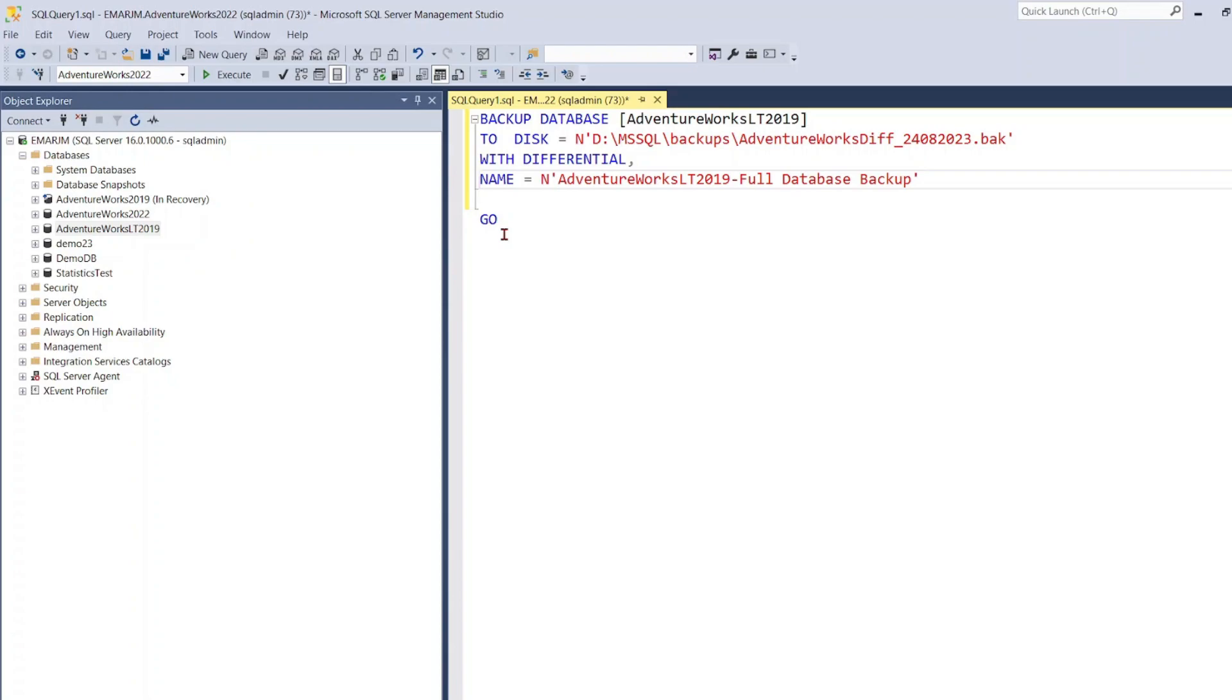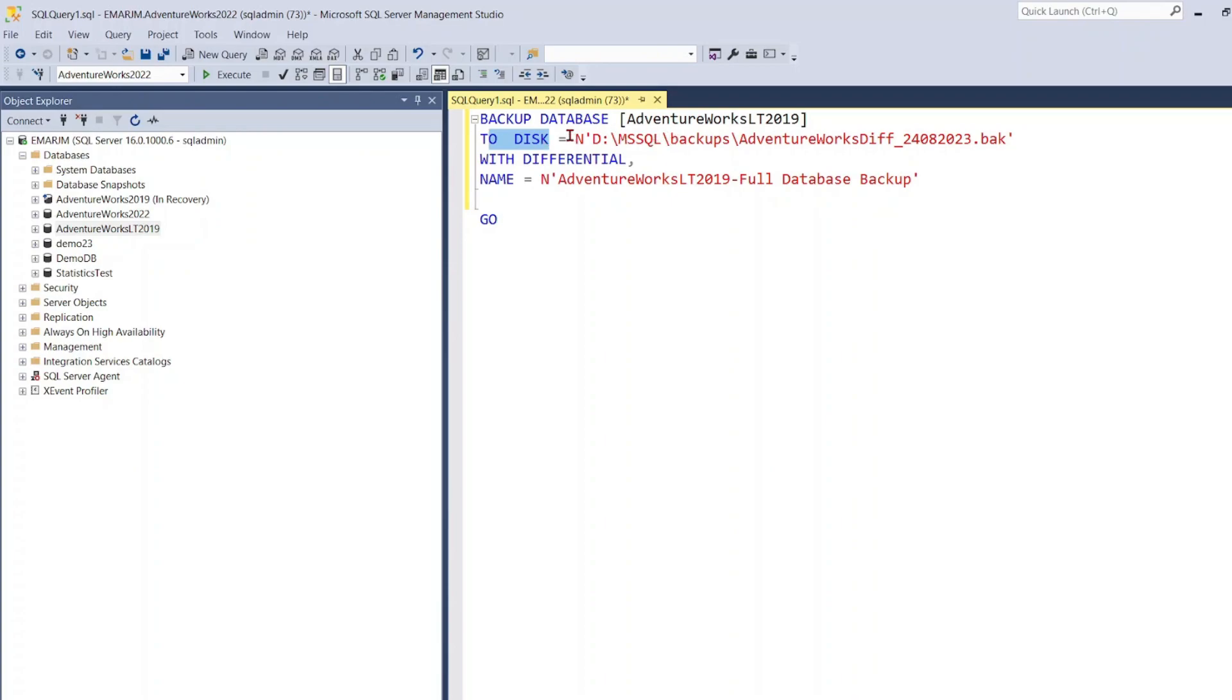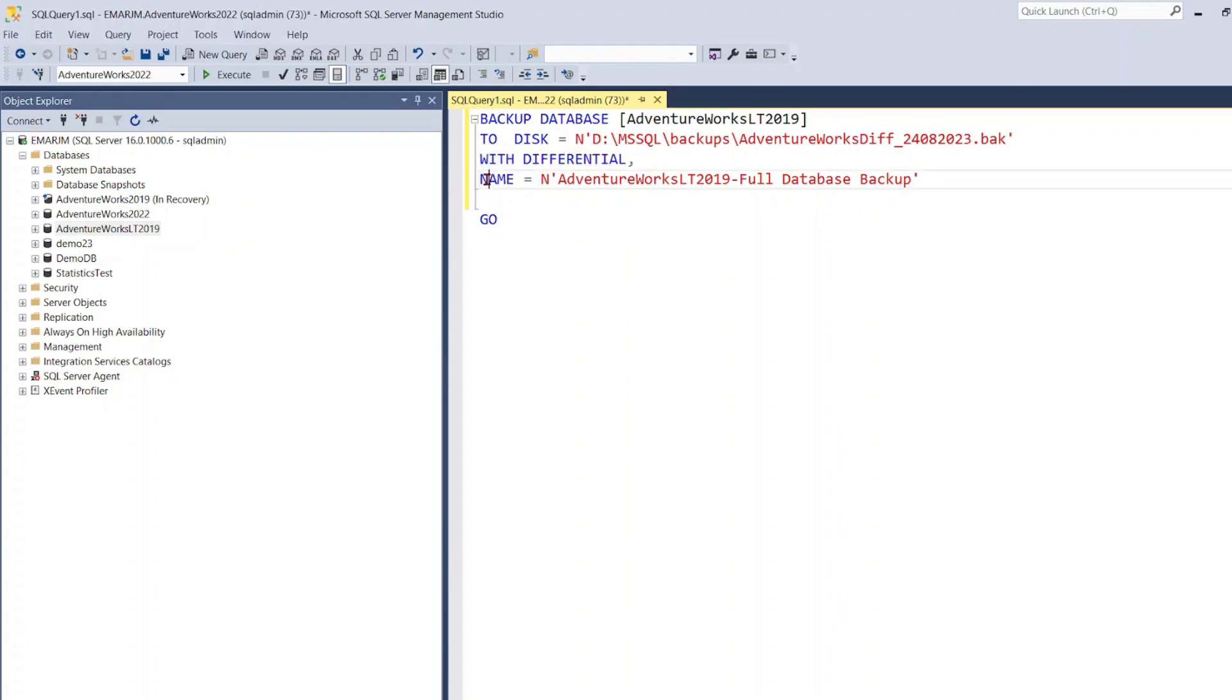When you're using the T-SQL script it is really simple. First, you specify the backup database command, the database which you want to backup. Then you say 'to disk' and then you specify the location. Then you use the 'with' clause and then you say differential. And then you can also specify a name for the backup. This is just like metadata for the database backup.